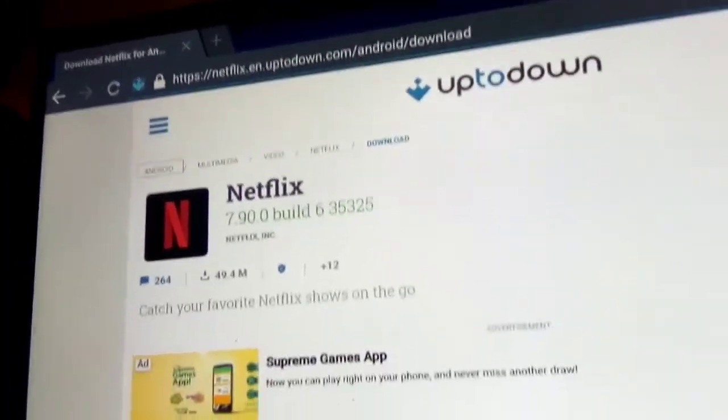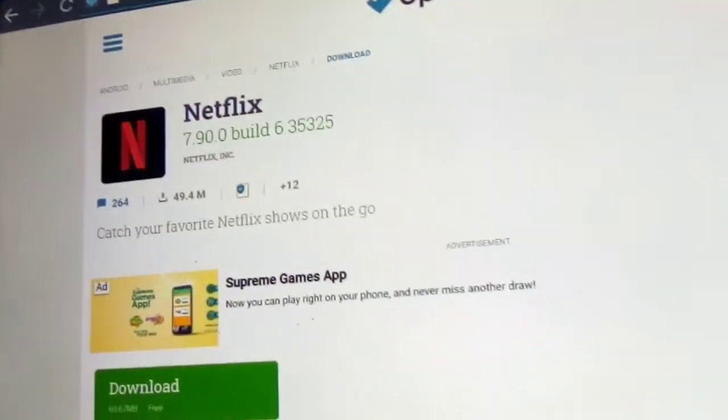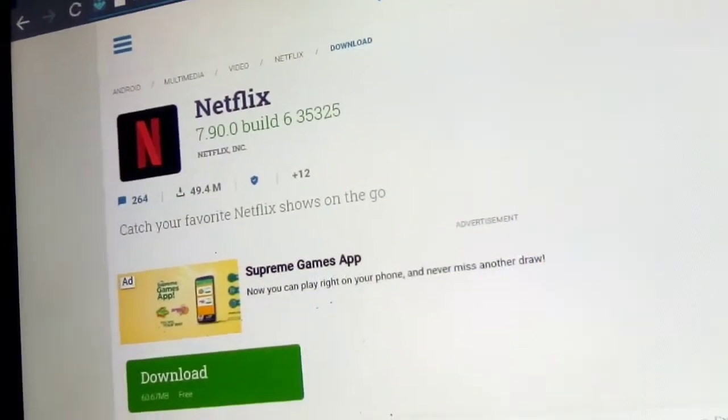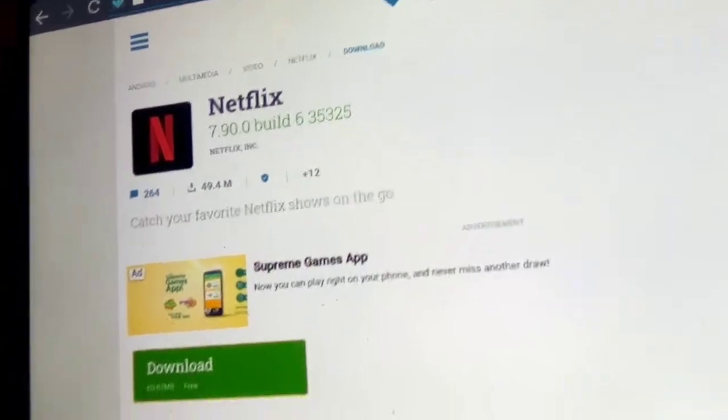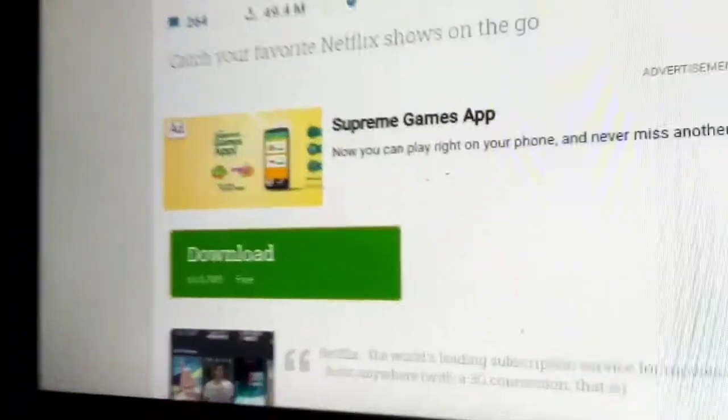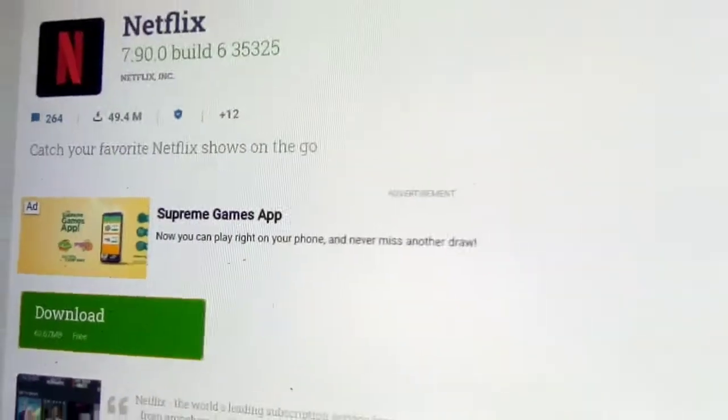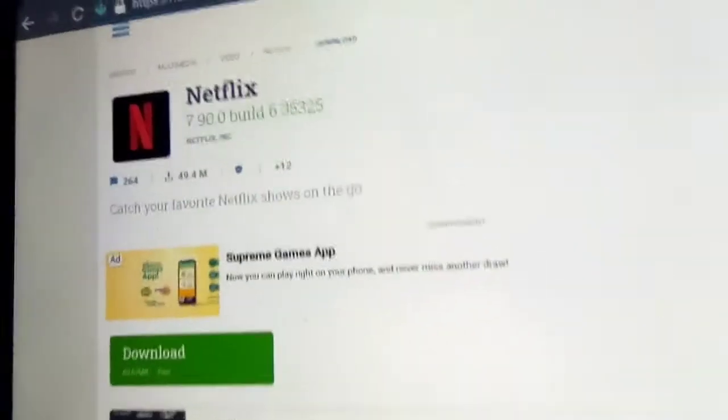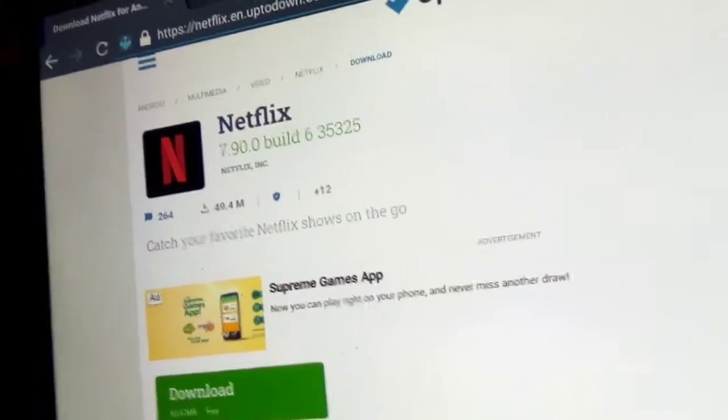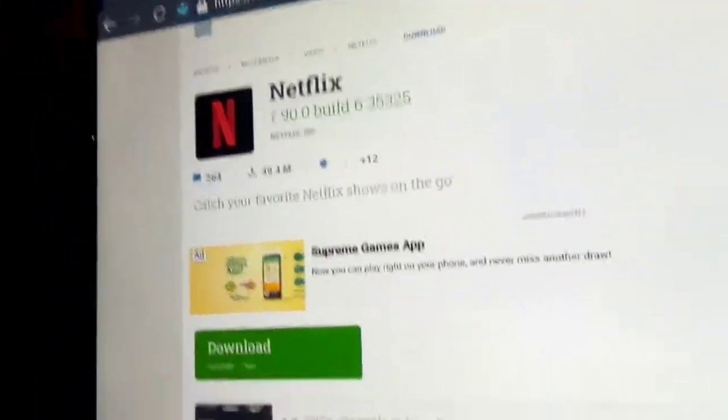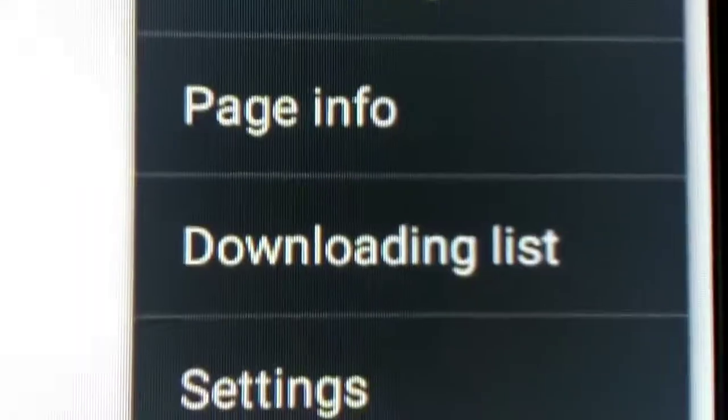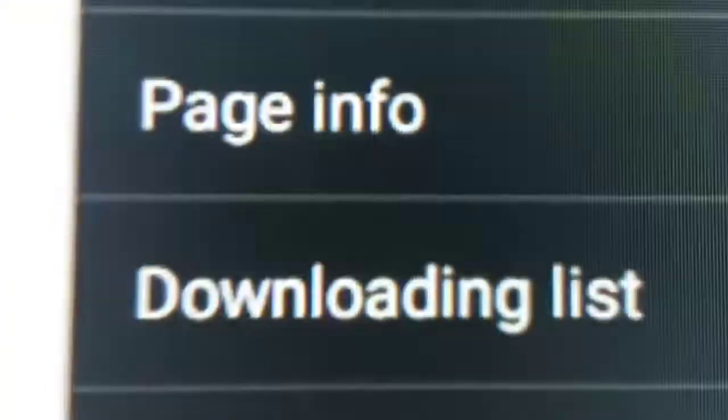We're gonna click download. When you click download, you go up to the top up here and click on that icon that you see, then click on it.